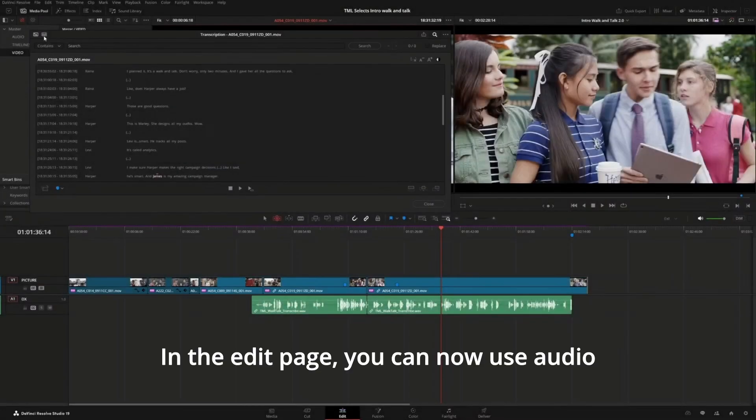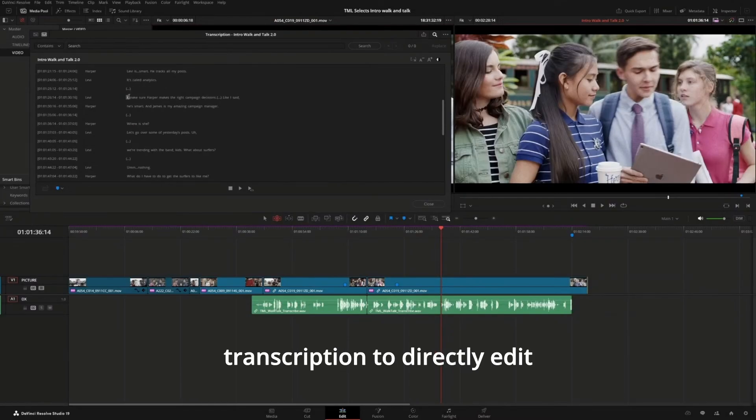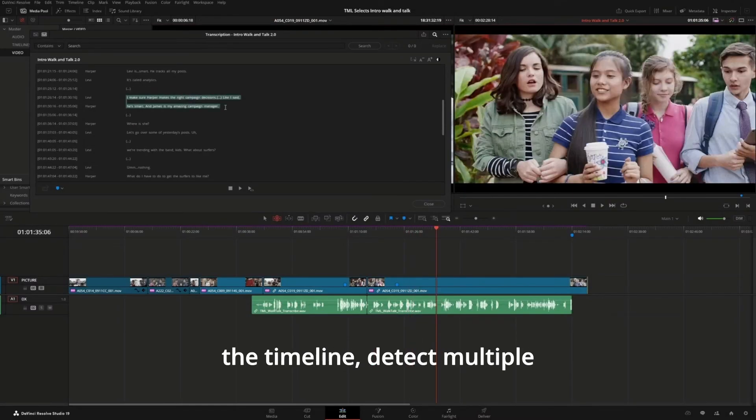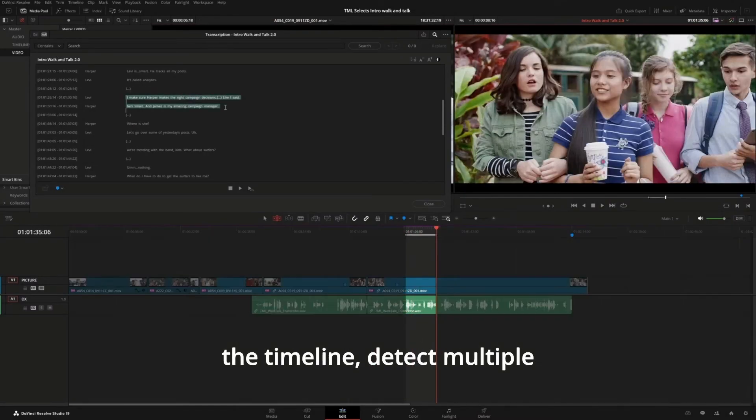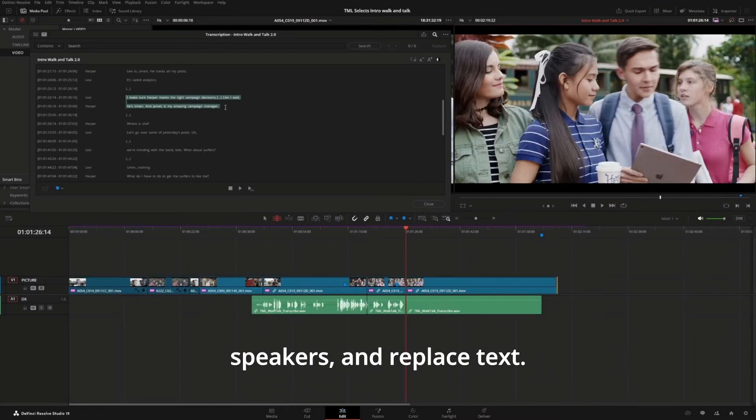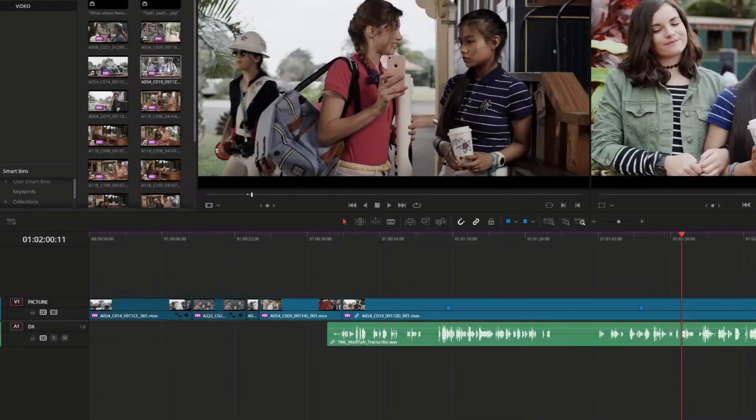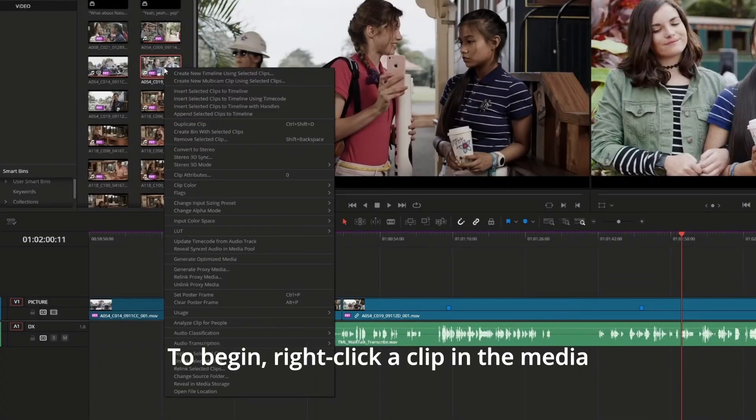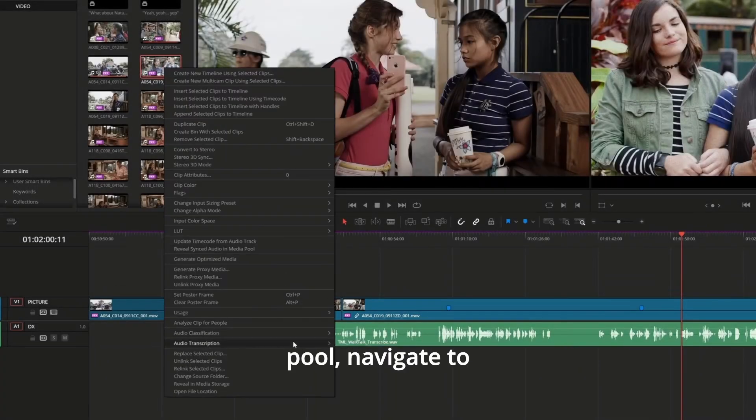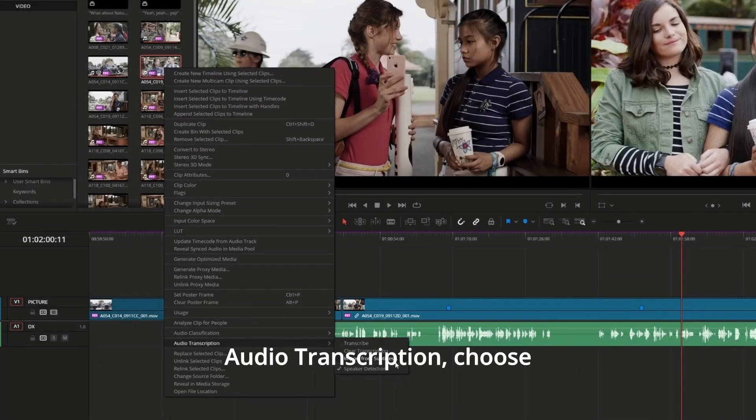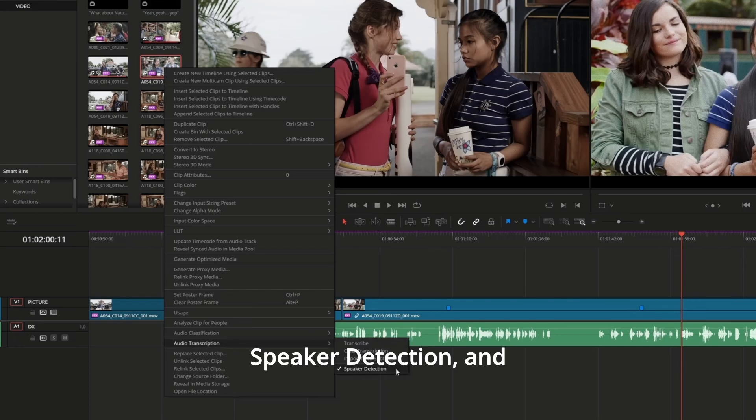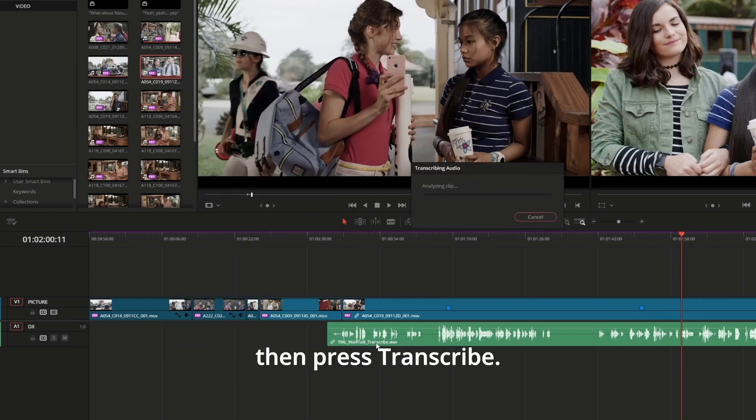In the Edit page, you can now use Audio Transcription to directly edit the timeline, detect multiple speakers, and replace text. To begin, right-click a clip in the Media Pool, navigate to Audio Transcription, choose Speaker Detection, and then press Transcribe.